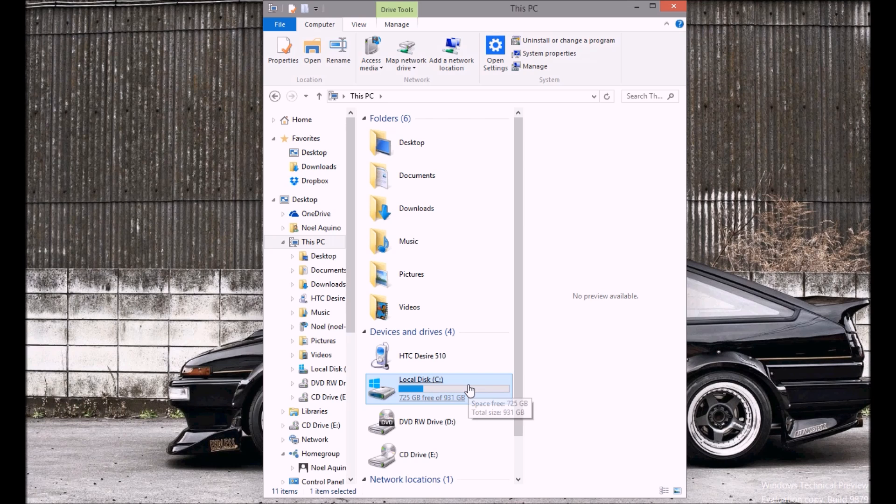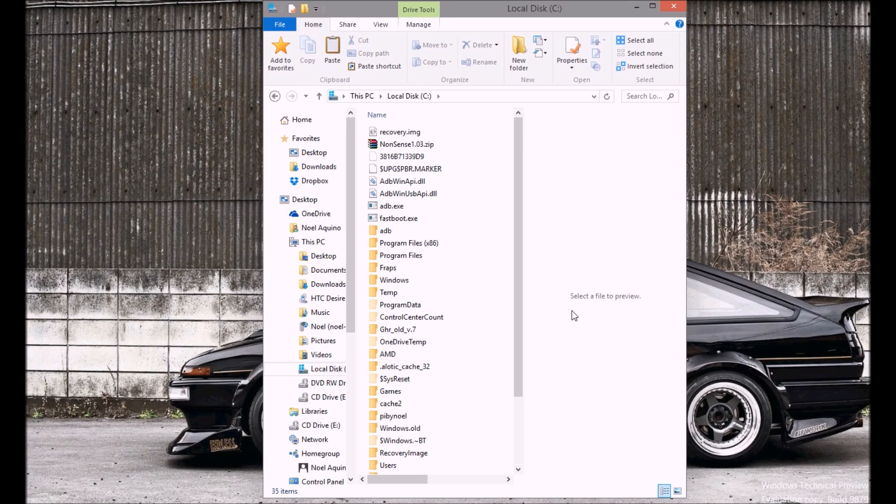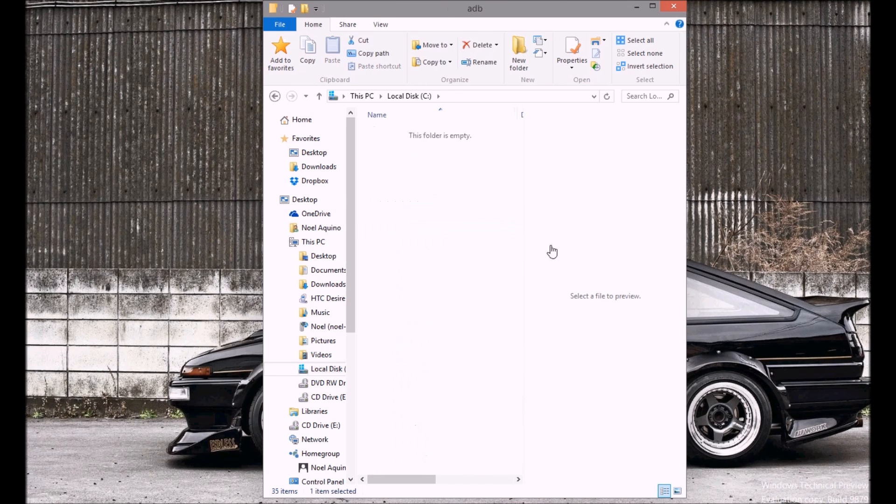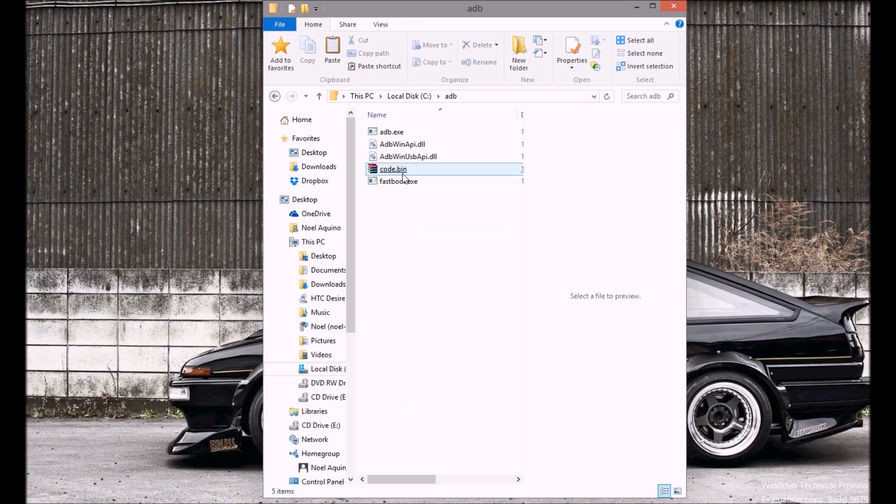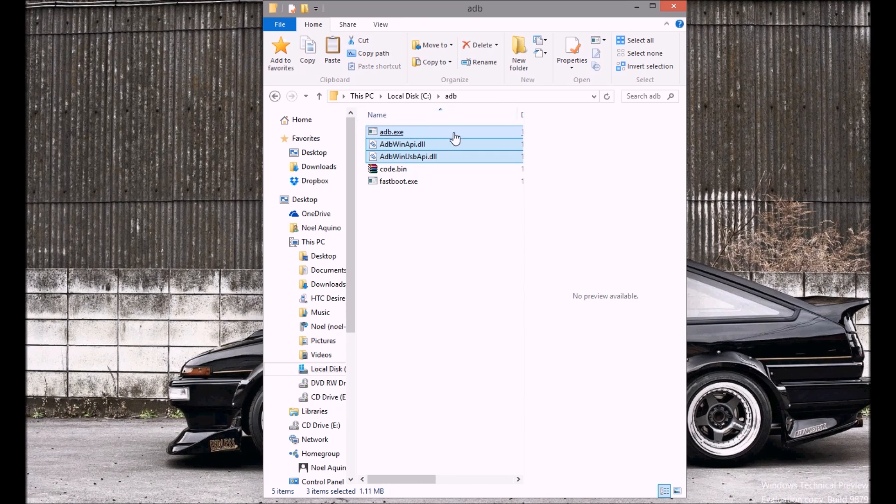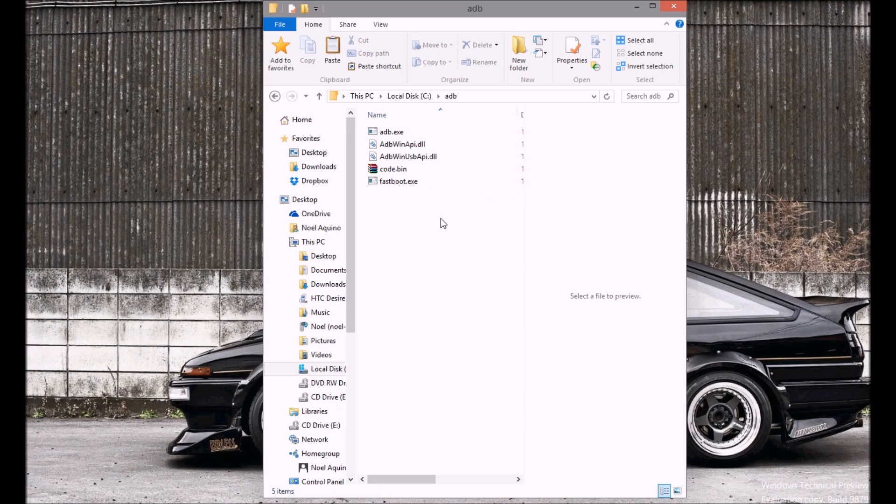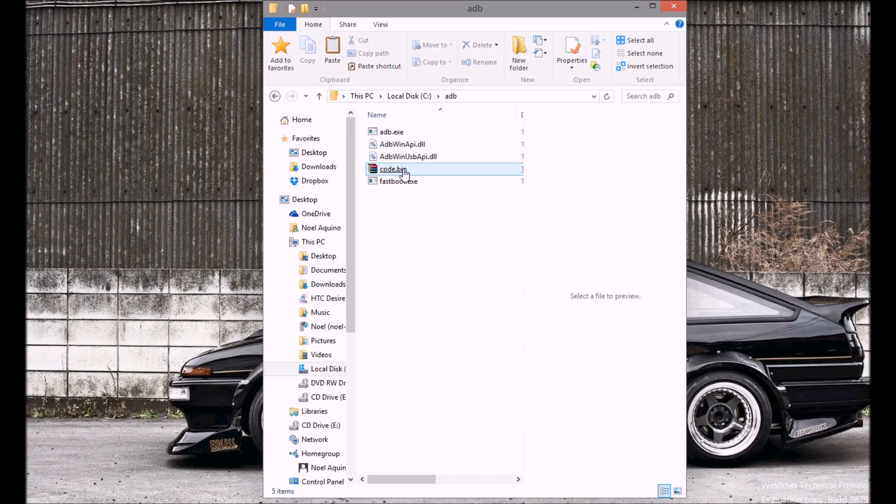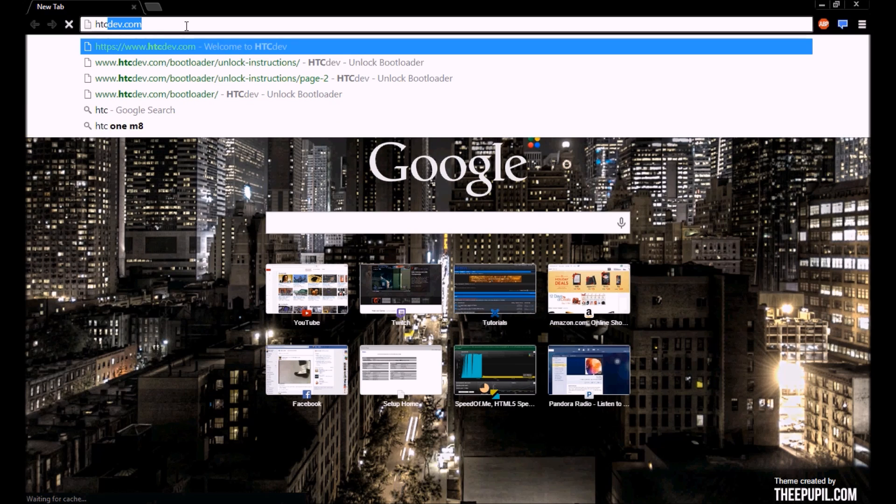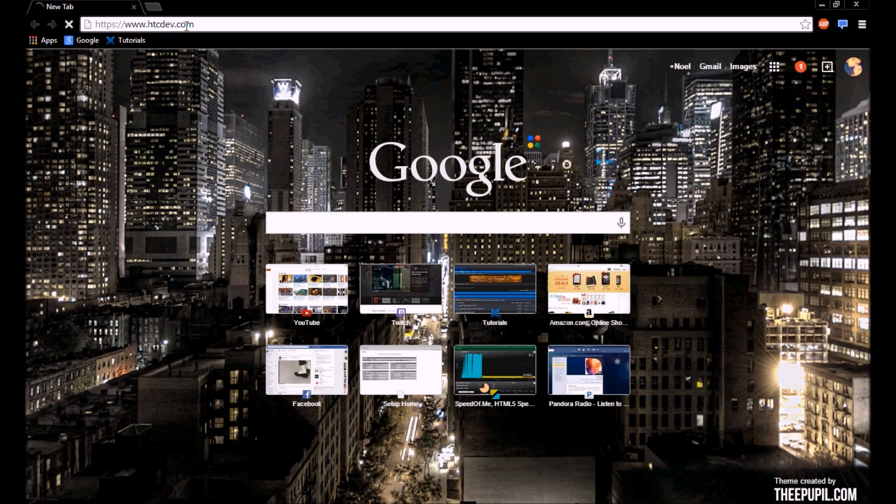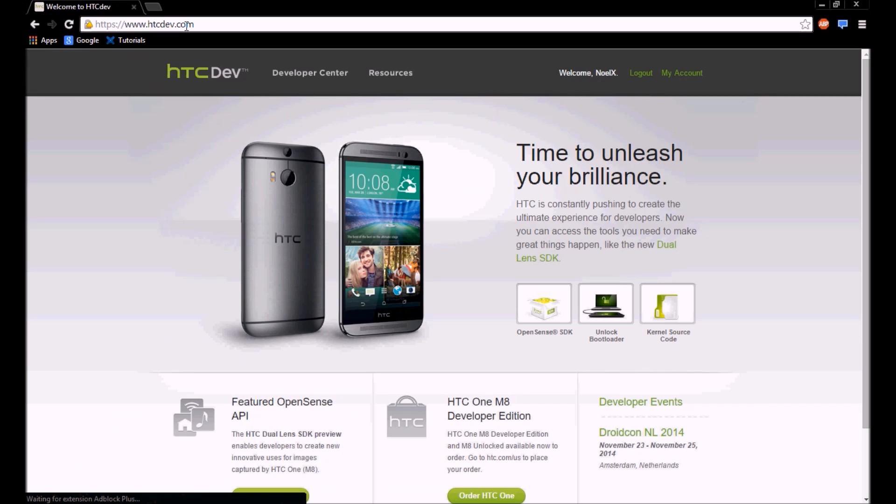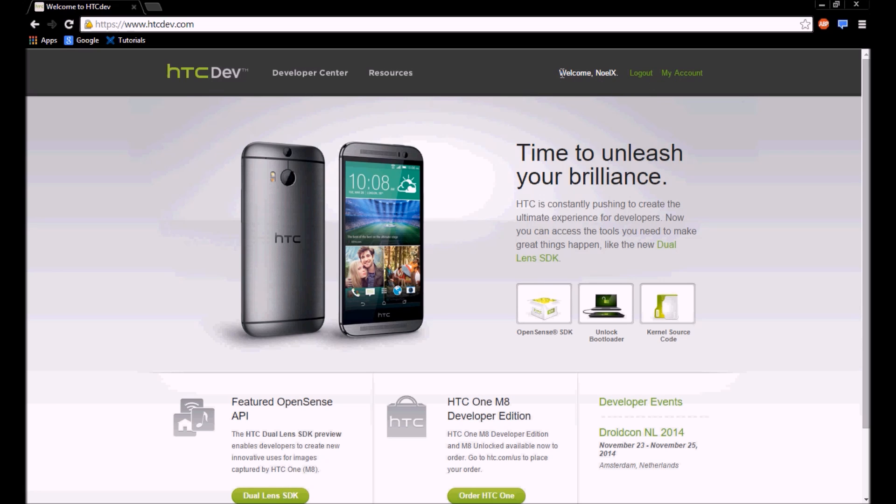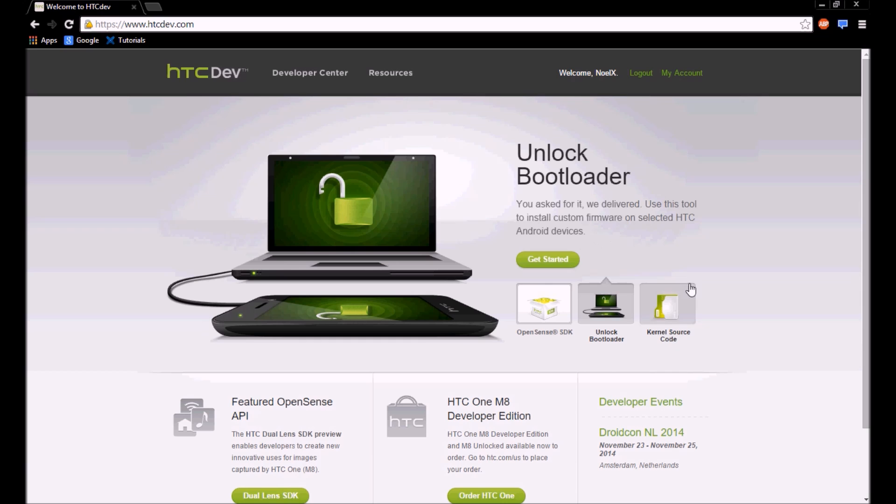So what you want to do is you want to have these three files right here, which I'll have a little zip file for you guys to download in the description. And then what you want to do is you want to head over to htcdev.com, which is HTC's developer website, and you're going to want to register and log into an account. Then you want to click unlock the bootloader and then get started.